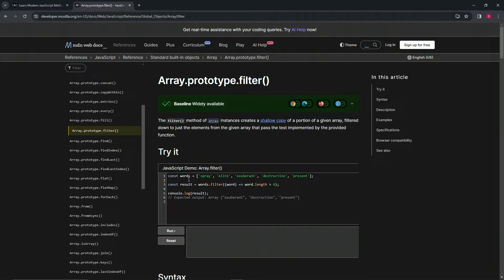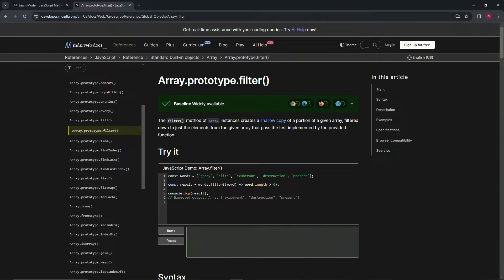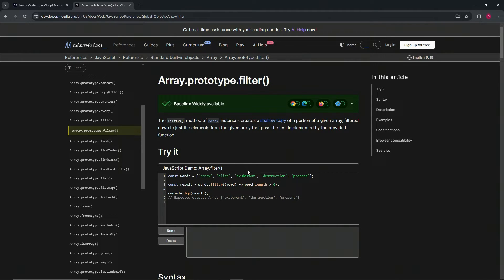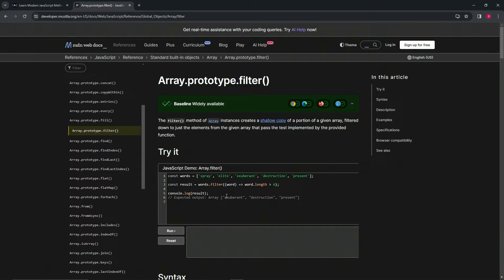Right here we've got the words.filter method, and we have word which is going through each one of these. The word.length needs to be greater than six. So this one's got five, it's not going to go in. This one's got five, it's not going to go in. But these three all have six and over, so they're all going to go into the new array.